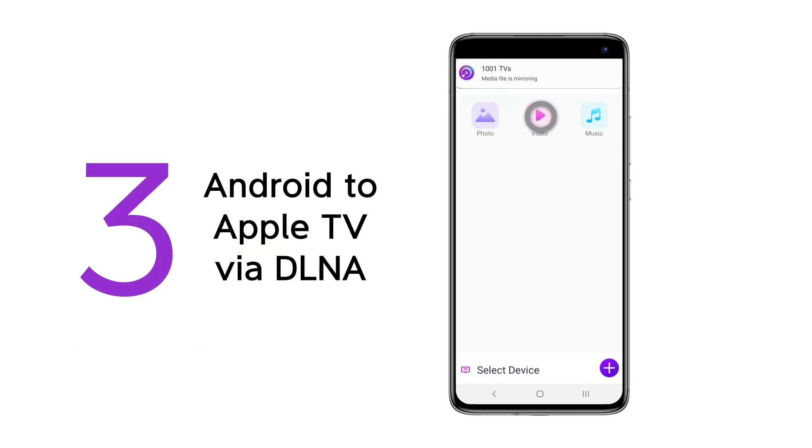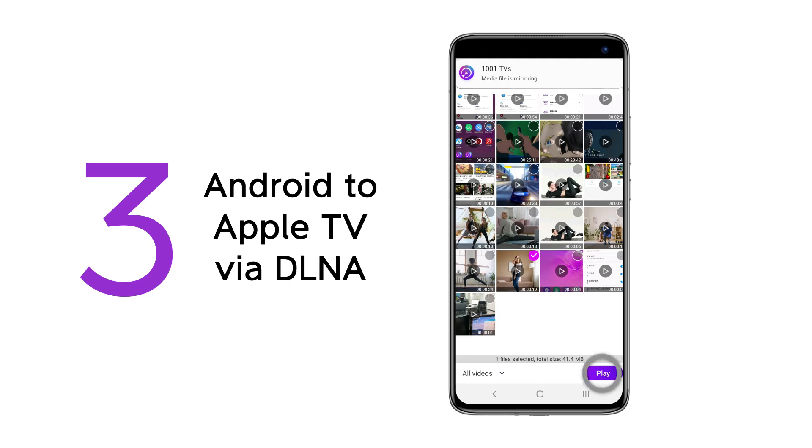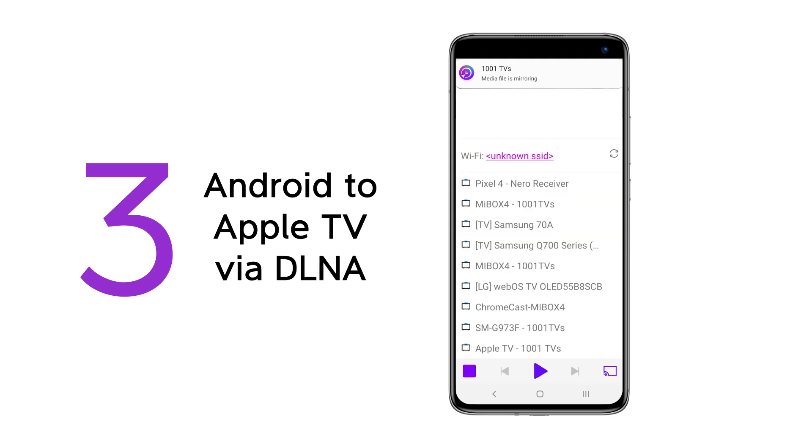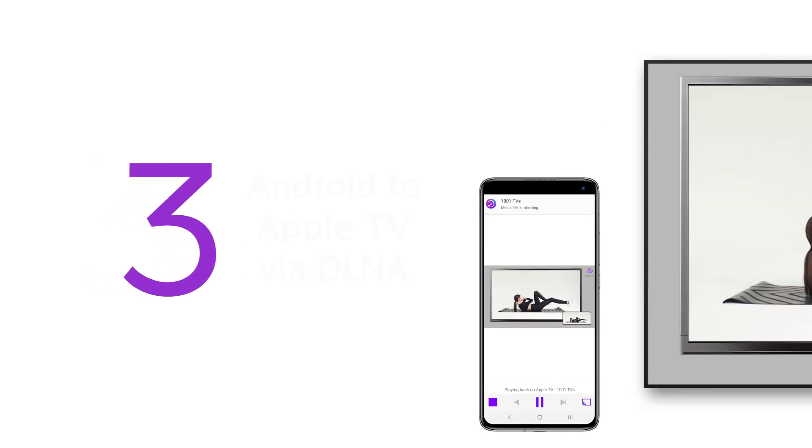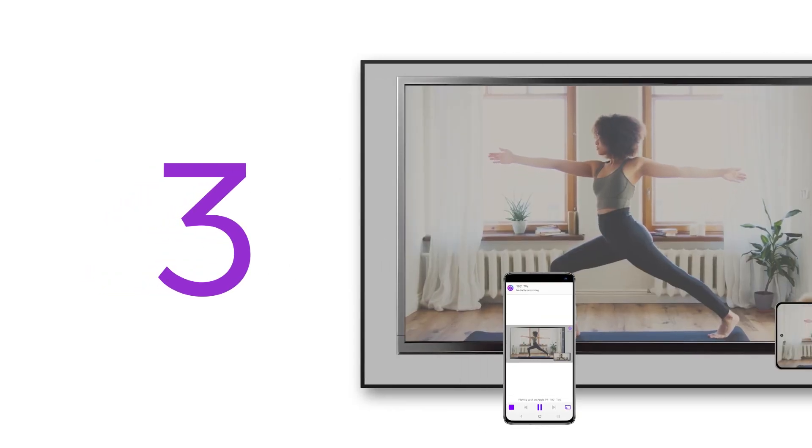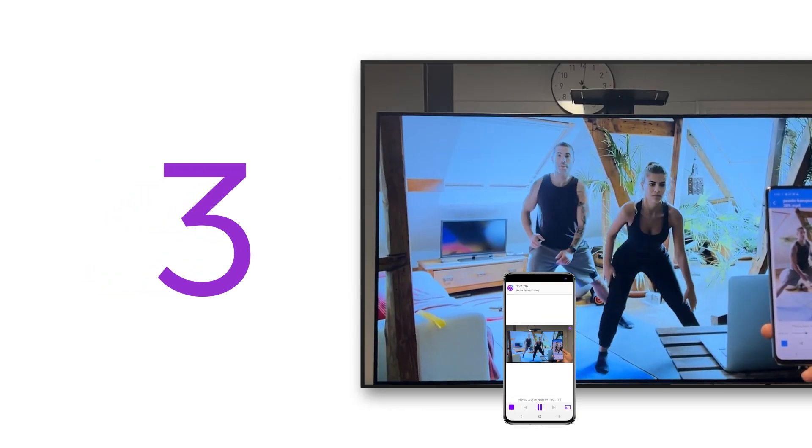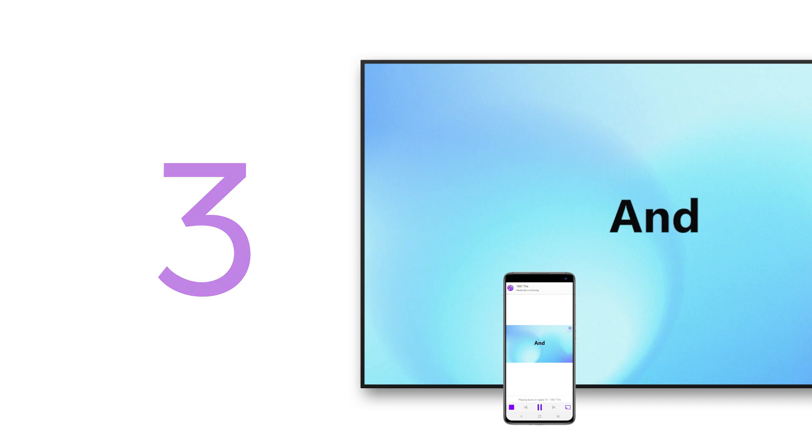Via DLNA, you can now enjoy Android devices projecting onto Apple TV for efficient display of video and audio content on large screens.